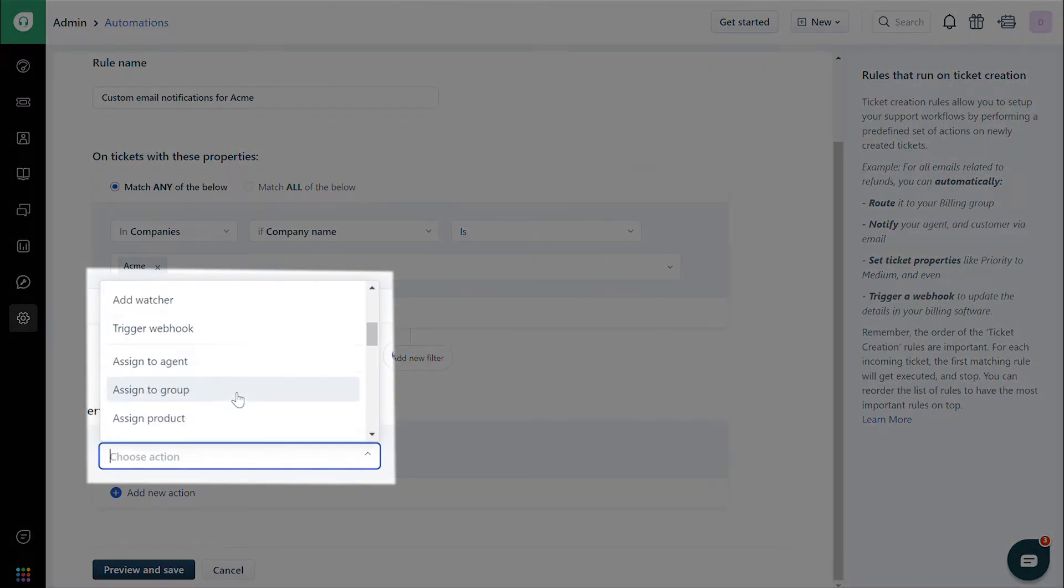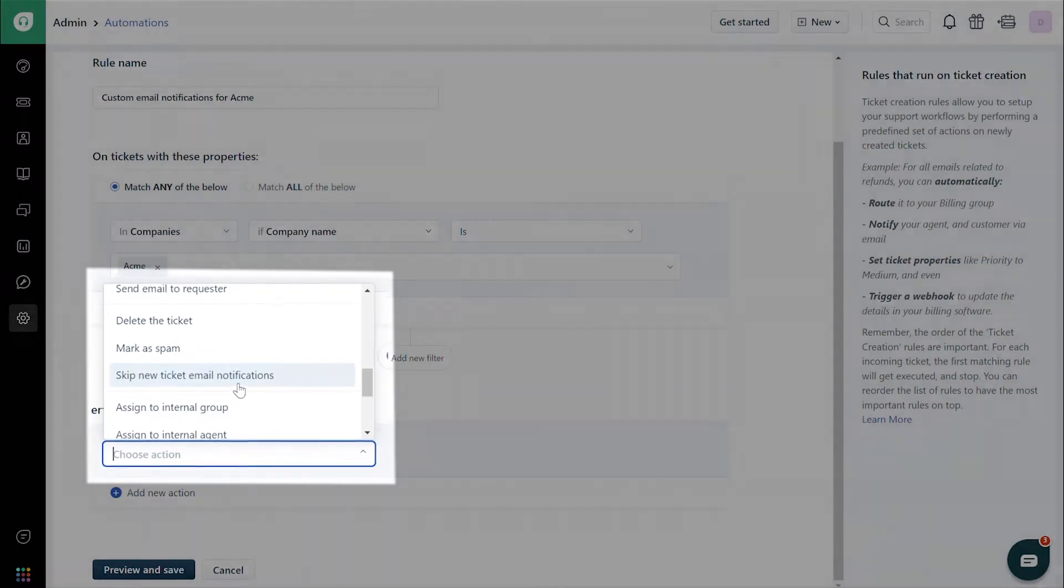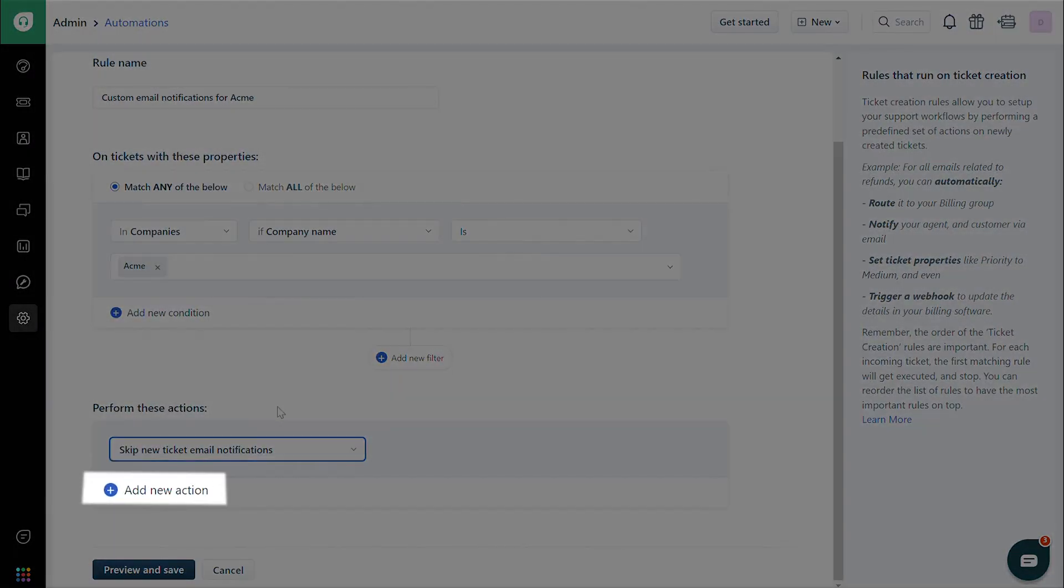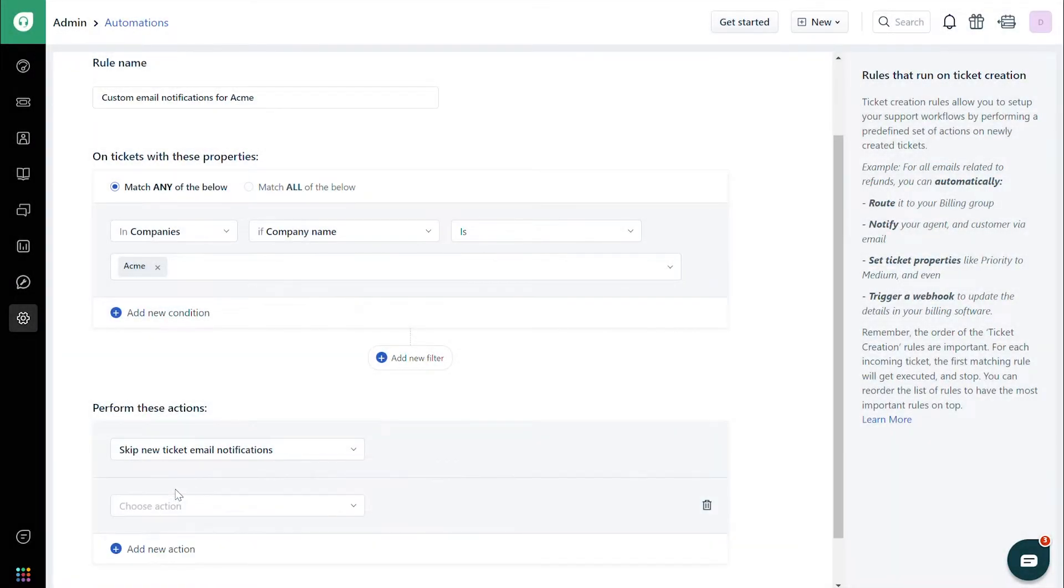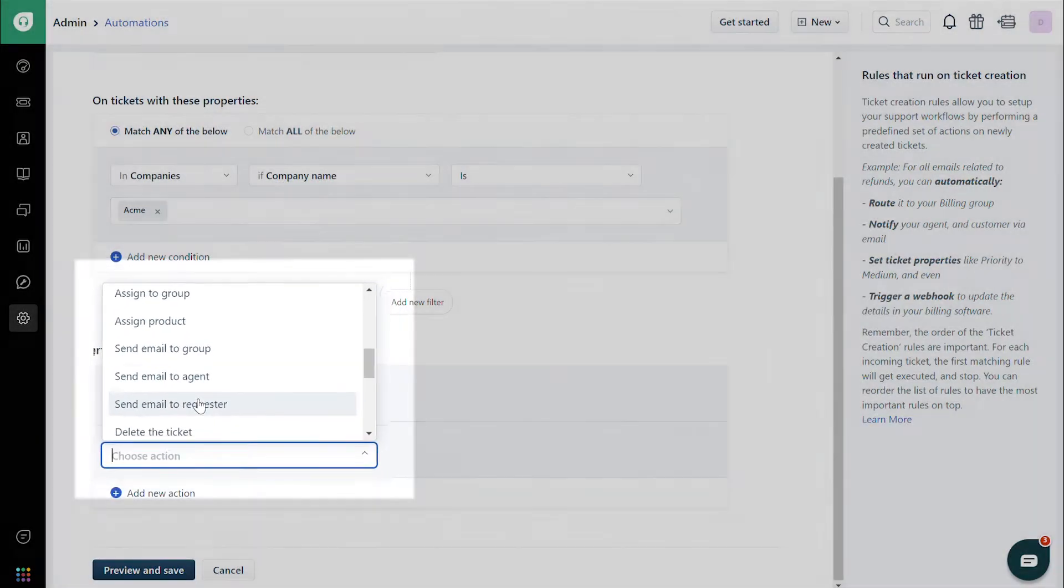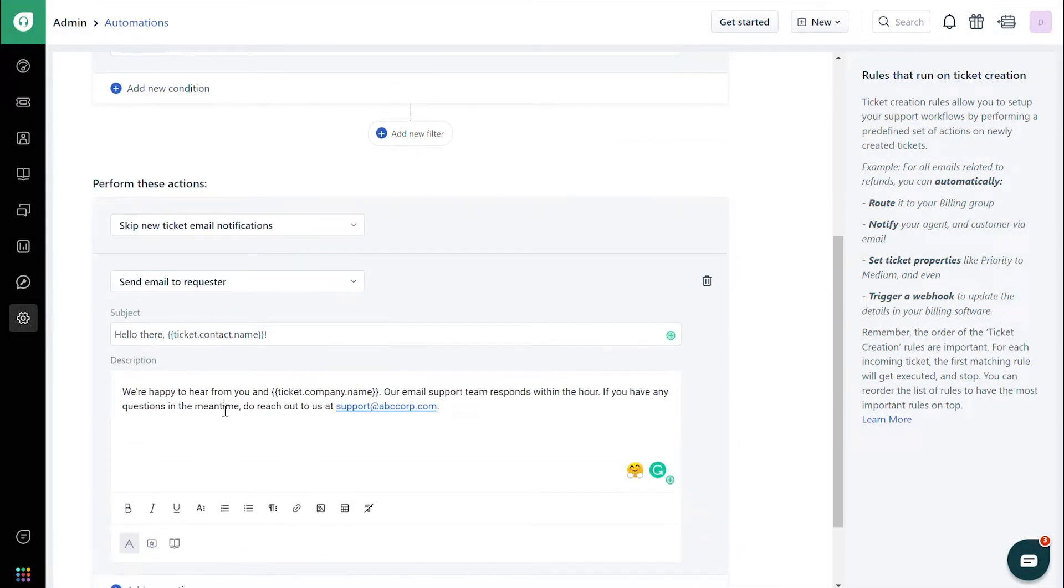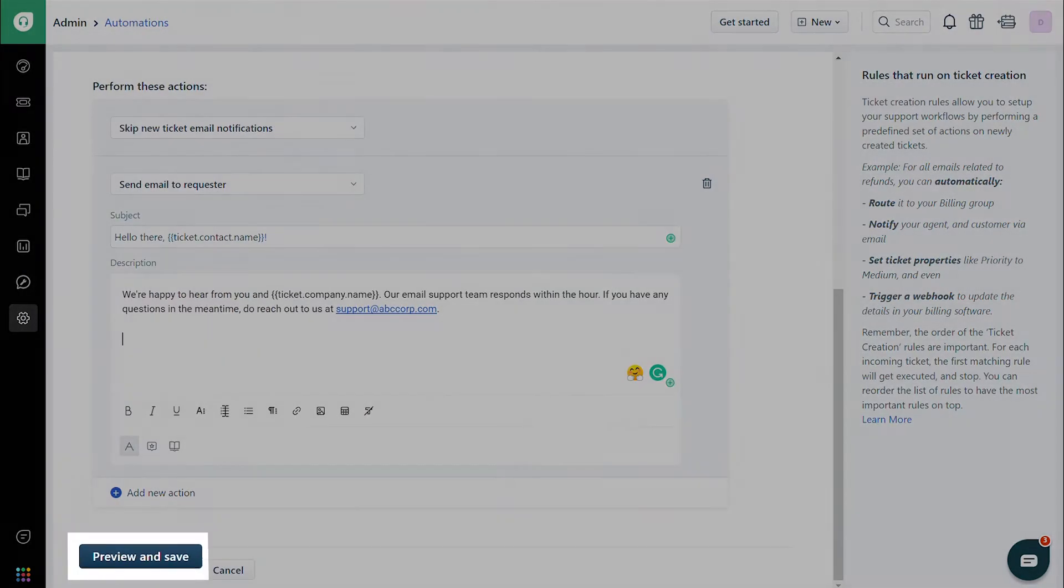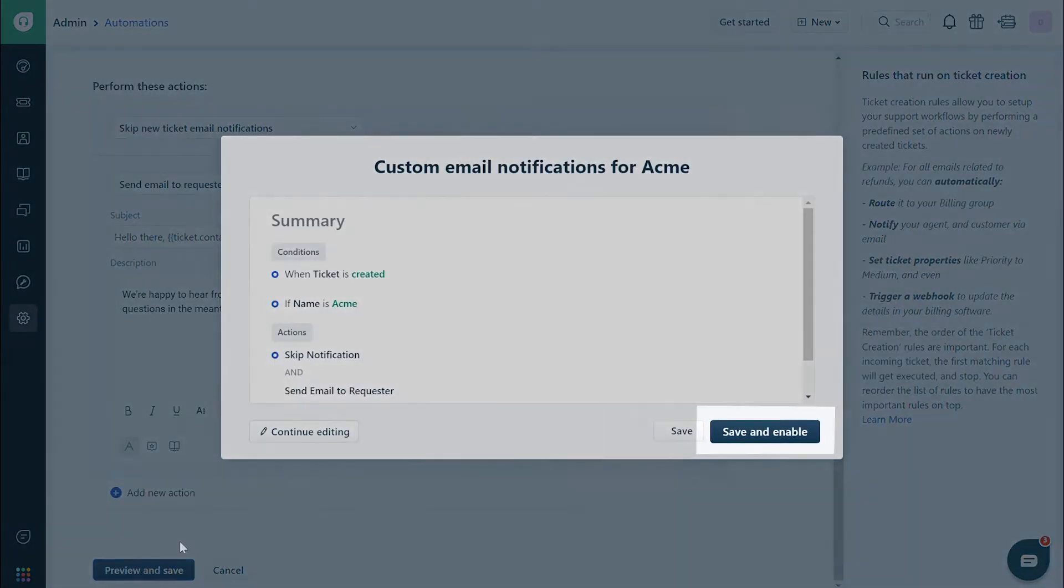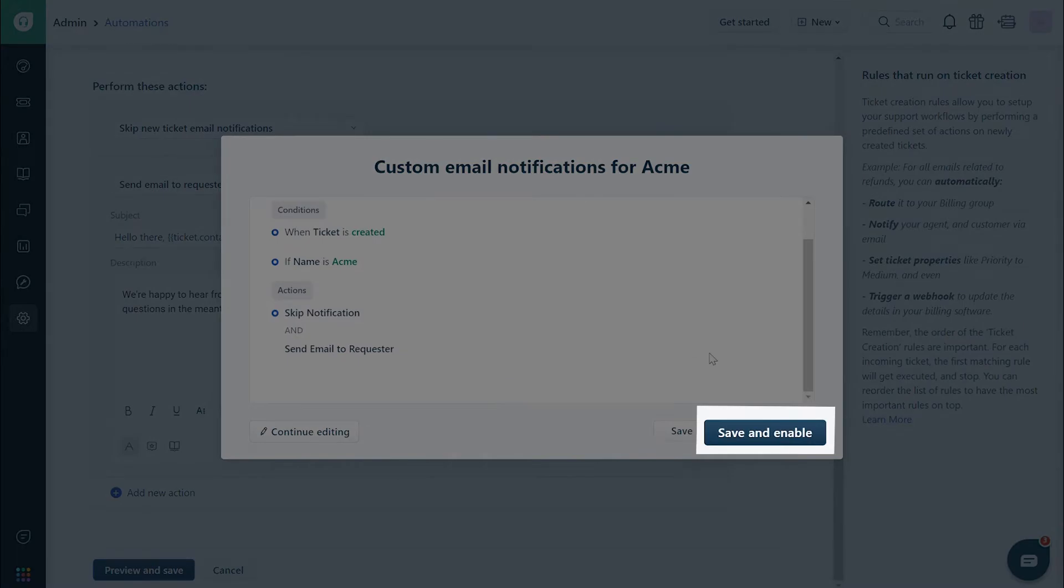Choose Skip New Ticket Email Notifications. Then click on Add New Action. Choose Send Email to Requester and enter the required content for Subject and Description. Preview and save the rule to work on upcoming tickets.